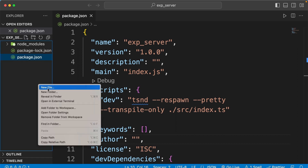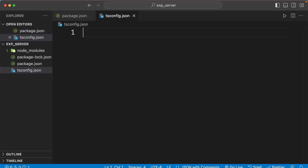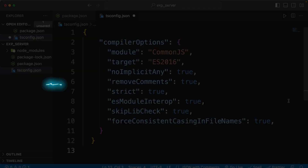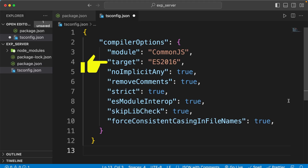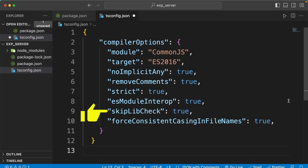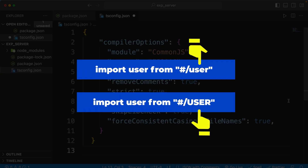We also need to add tsconfig.json and configure the compiler options — these are all customizable. First, I have module set to CommonJS, because at the end I want to transpile all import/export statements to require keywords. We'll transpile our code to ES2016, disable implicit any, remove all comments on transpile, and enable strict type checking. We'll also accept type declaration files from node_modules, allow modules without TypeScript files, and check casing for file names.